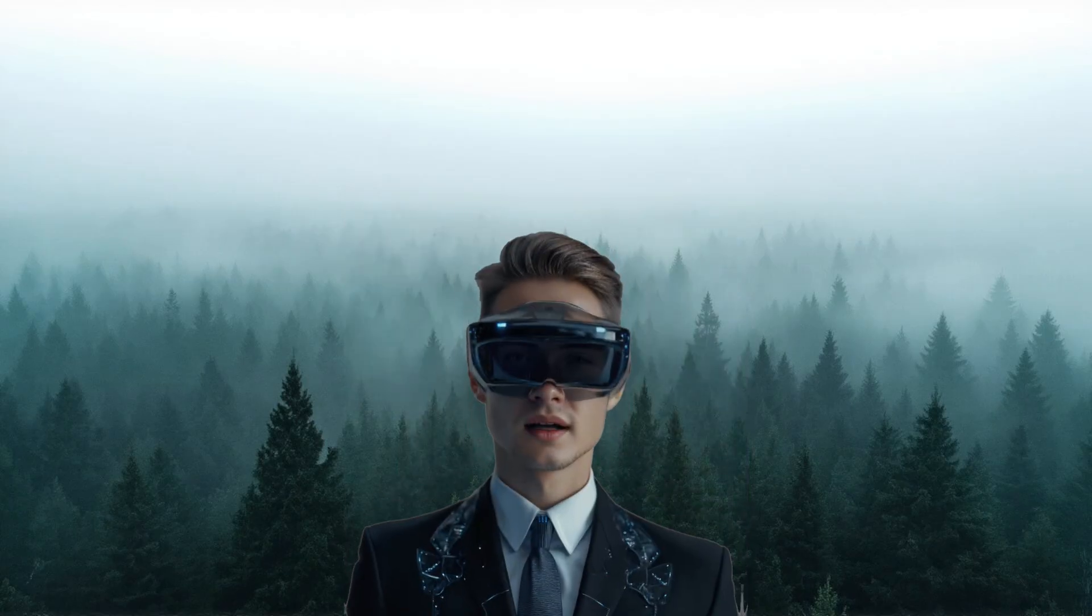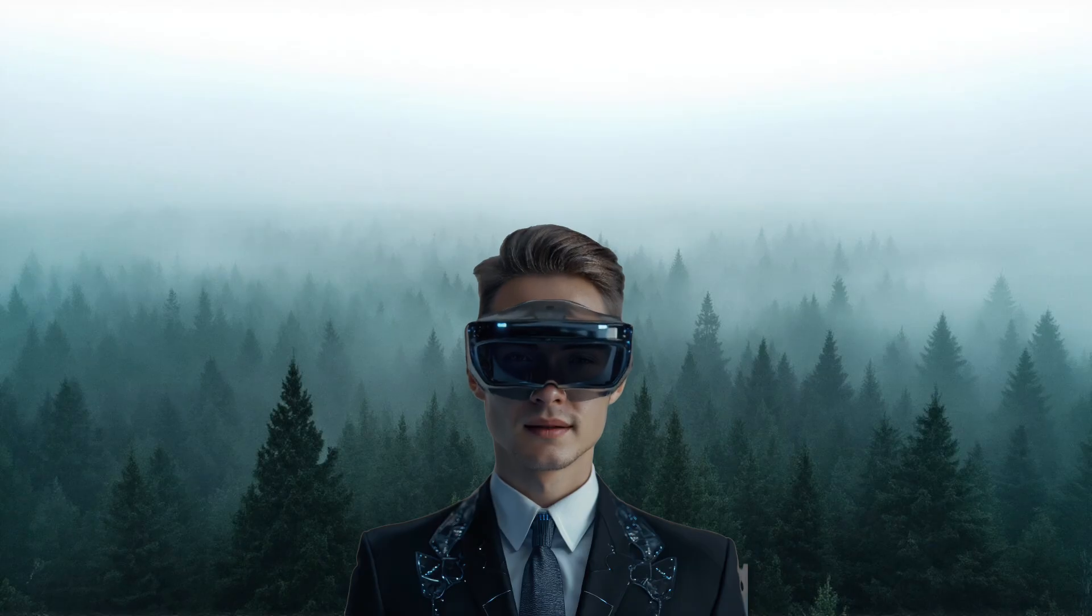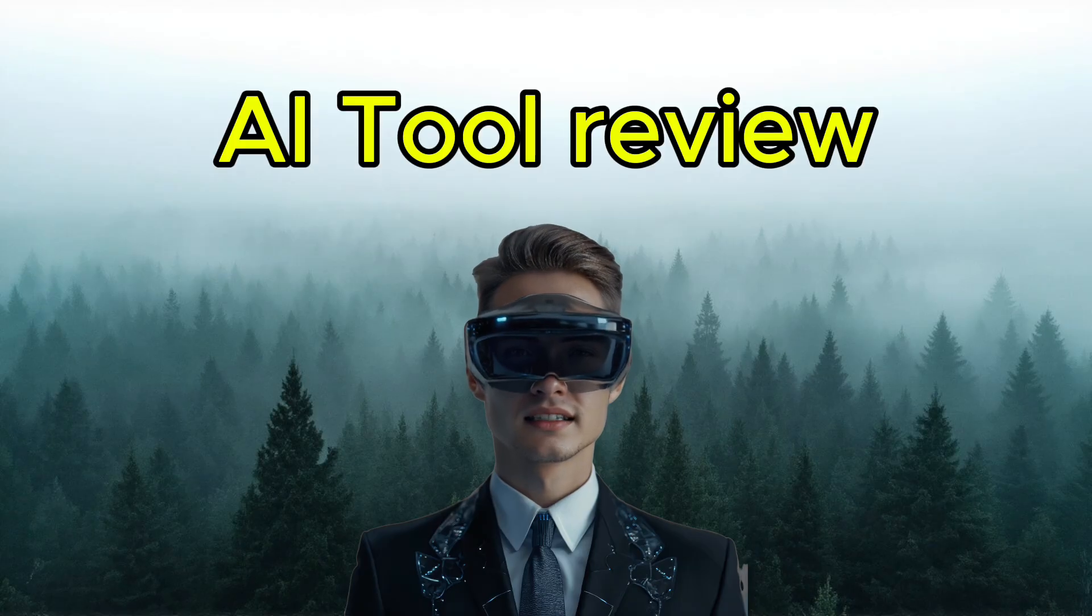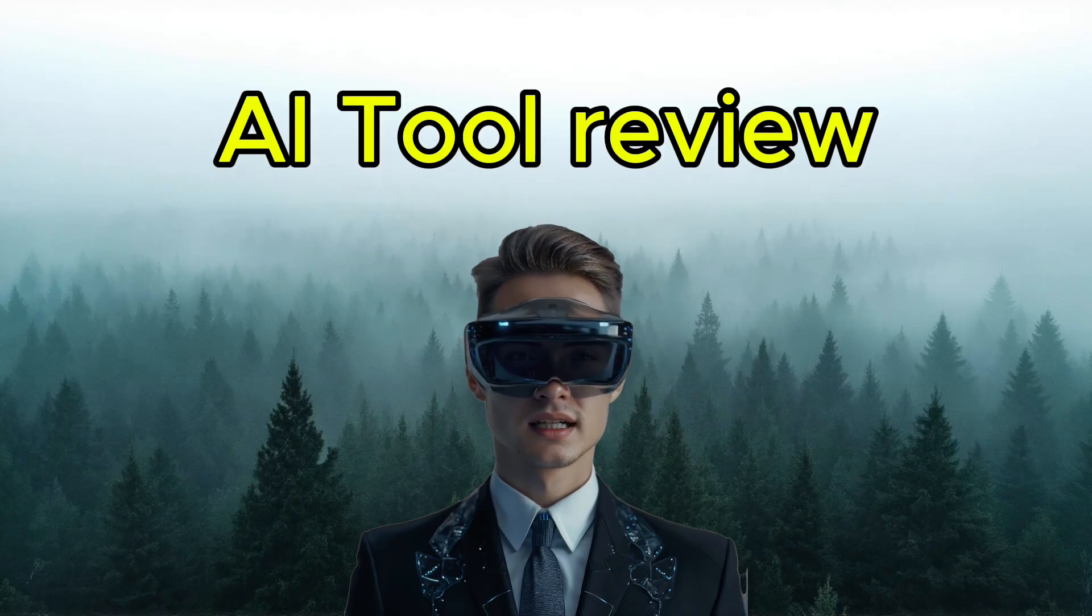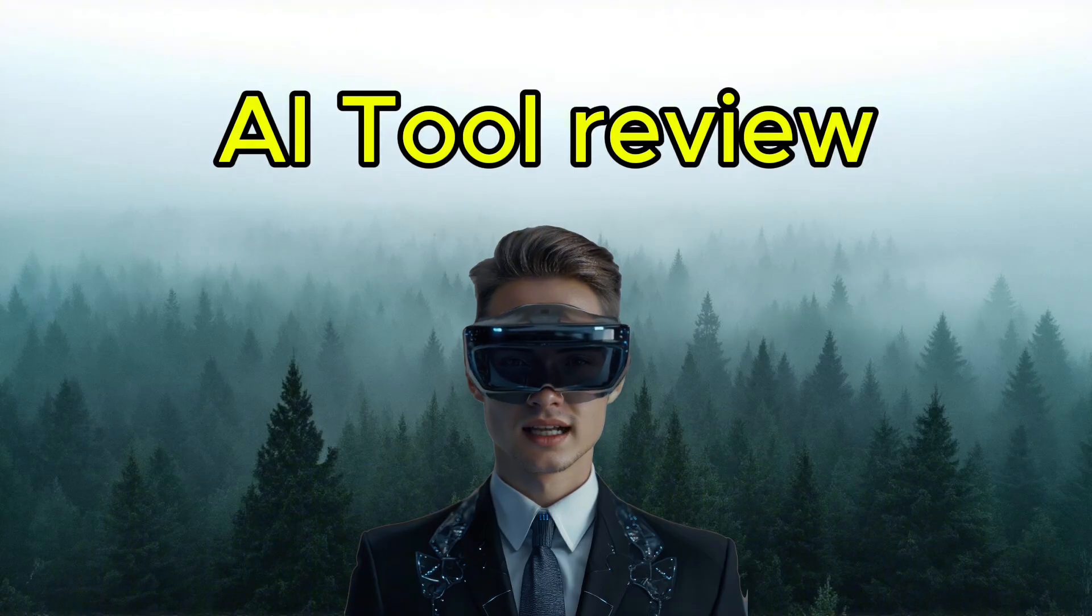Hello everyone! Welcome back to the channel. I'm Sotai. This is the first video in my new series where I review the best AI tools I've personally tested.